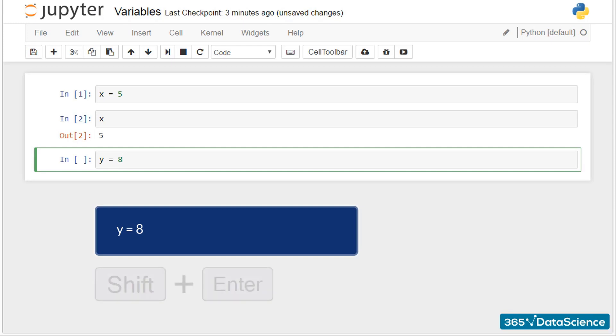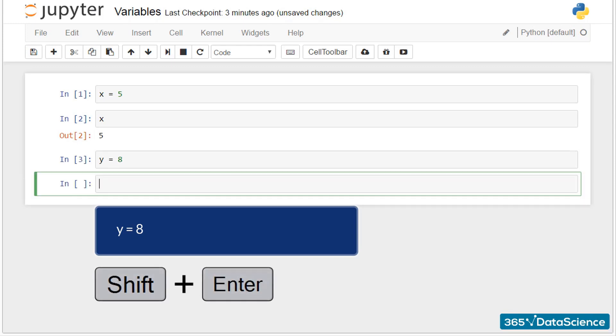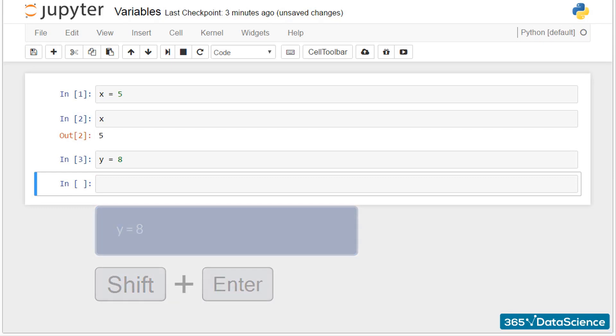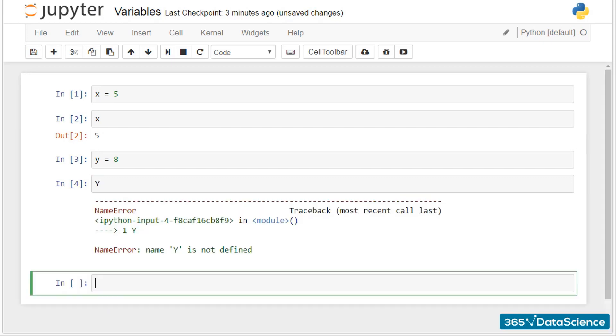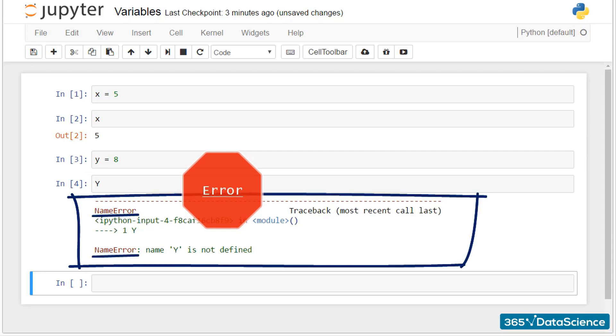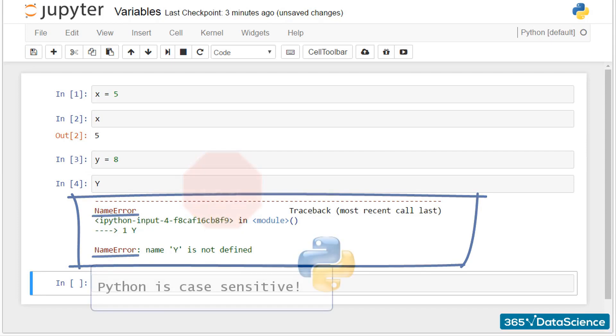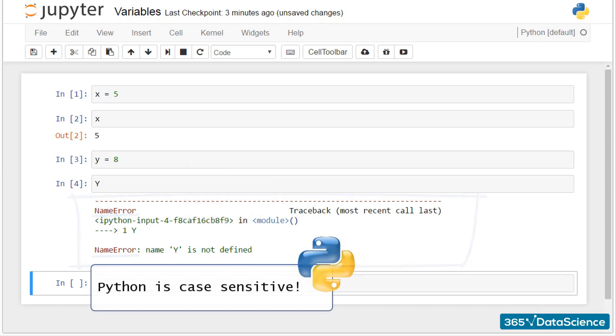Alright, shift plus enter and we can check y. However, I'll type capital Y. Oh, an error. This shows us that Python is case sensitive, so pay attention to that. It matters if you use lowercase or uppercase letters.